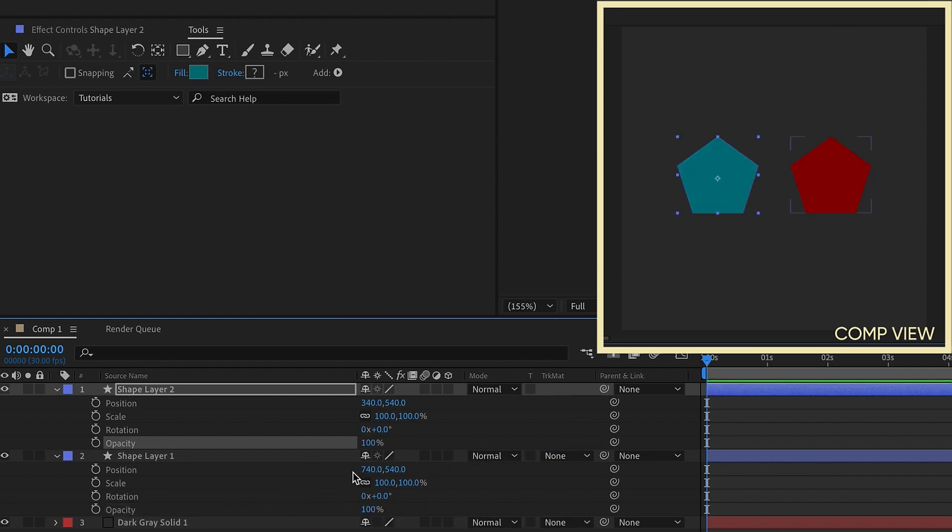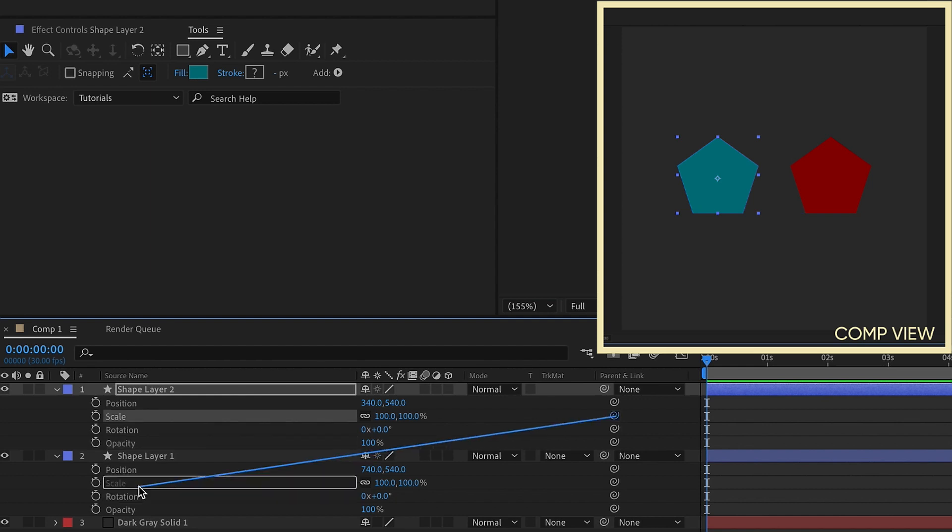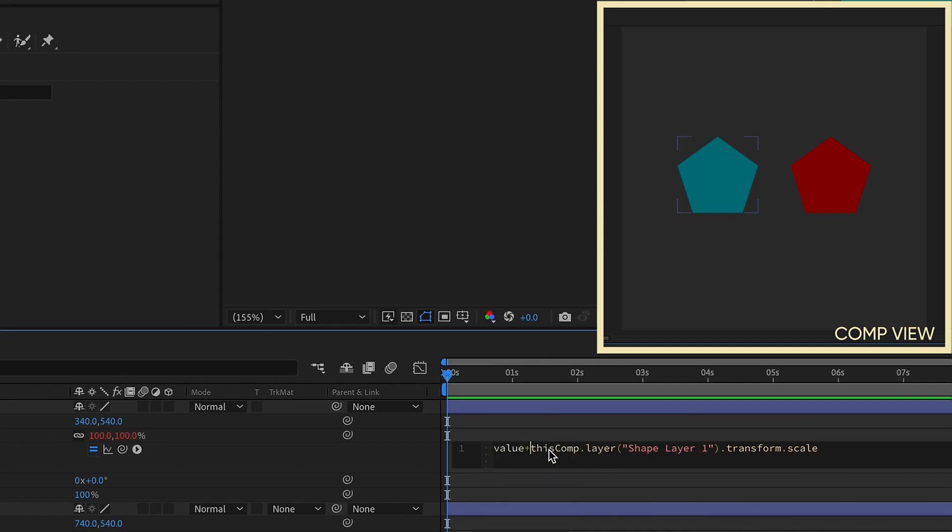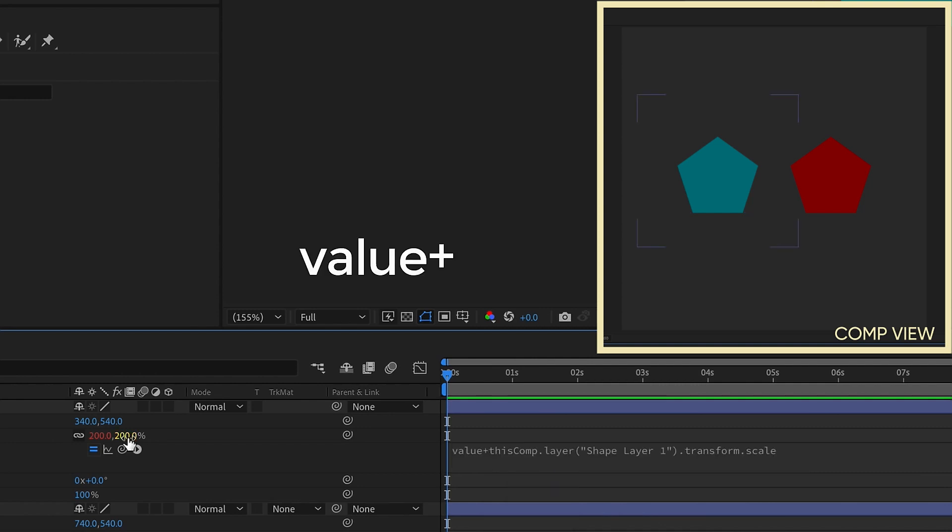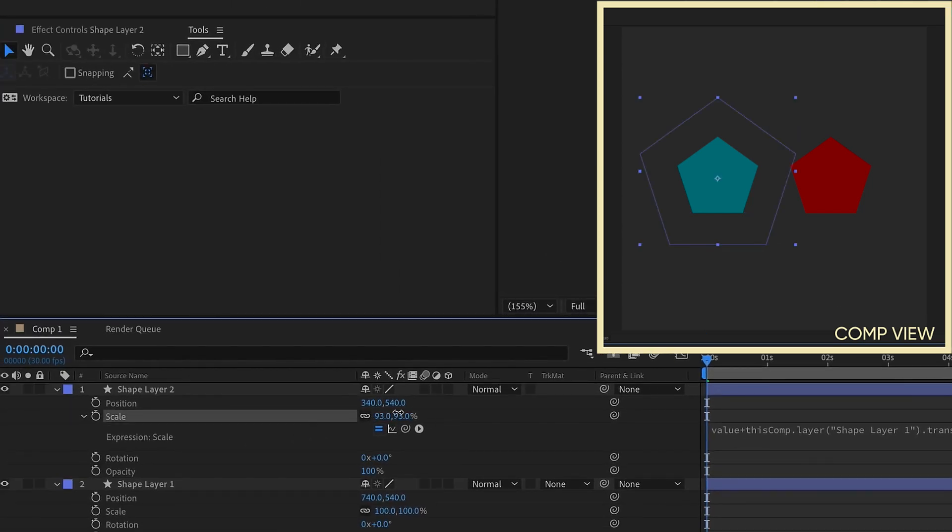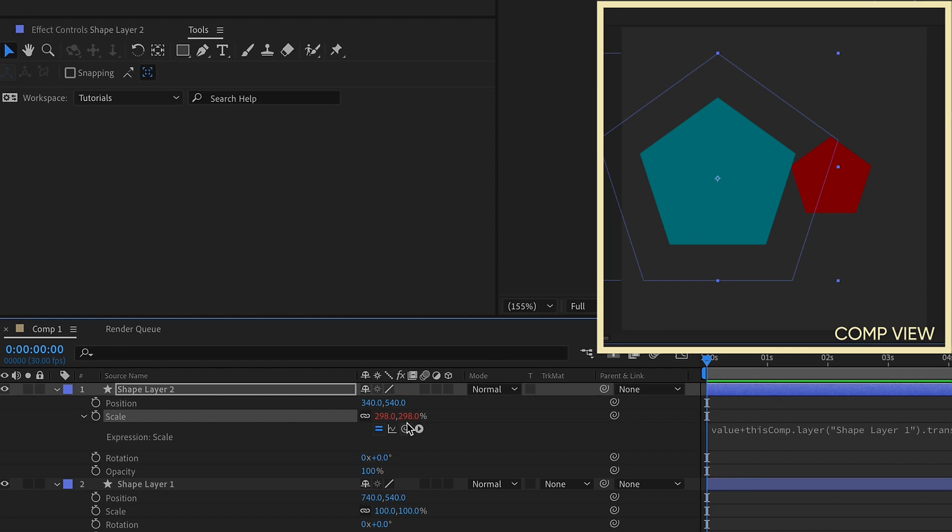But one of the things you may not be aware of is you can parent properties from layer to layer, and then add in this value expression at the very beginning, value plus. And now you have complete control over the child layer, and you can do with it whatever you'd like.